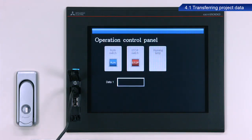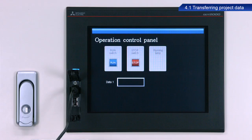If the GOT screen does not correctly appear at this time, it is because there is no PLC connected.